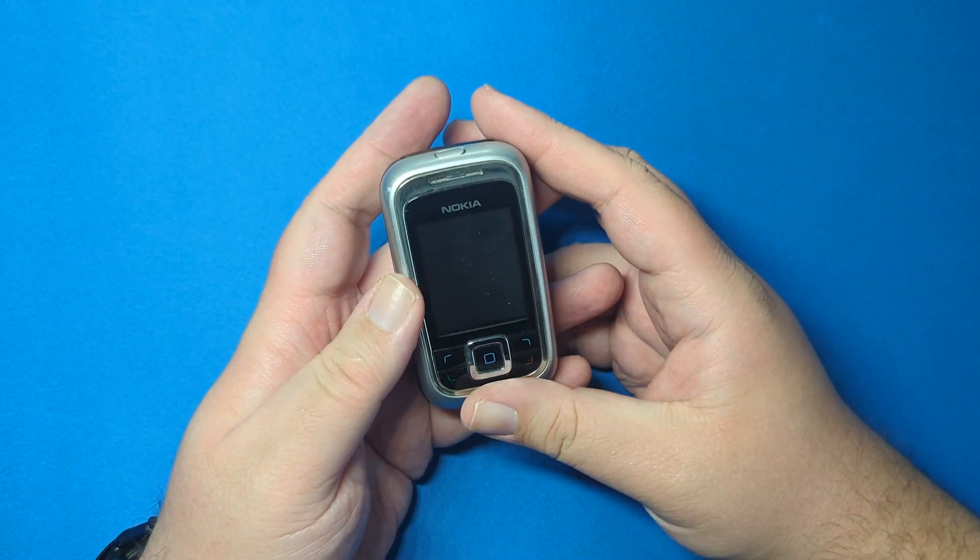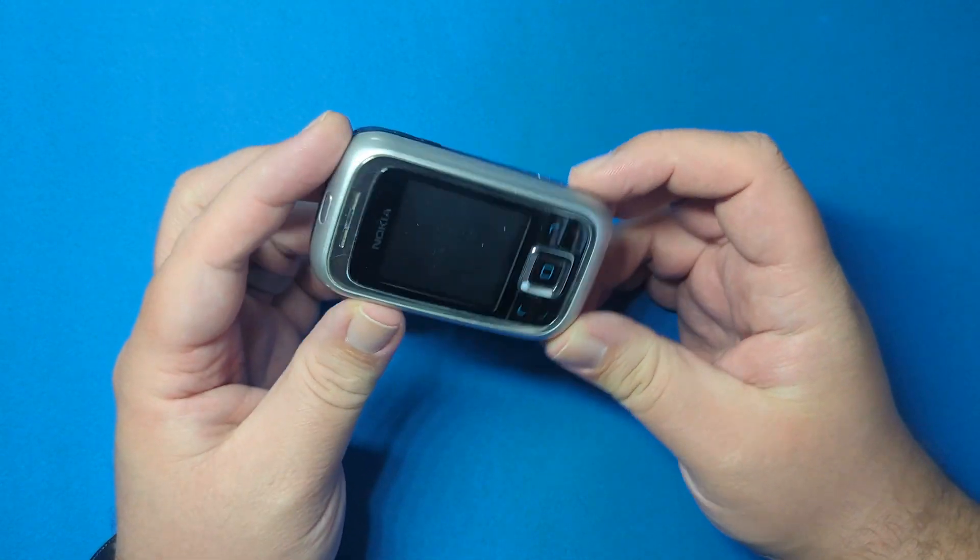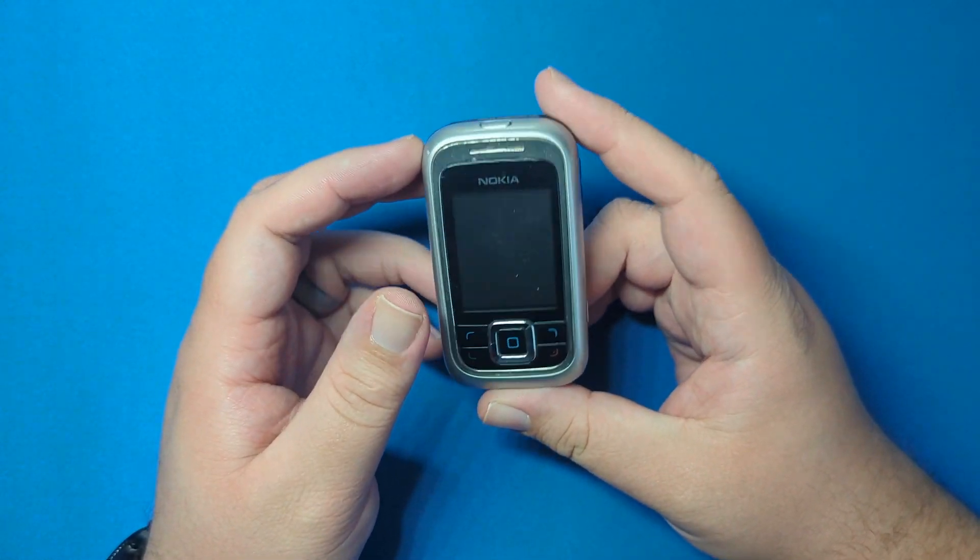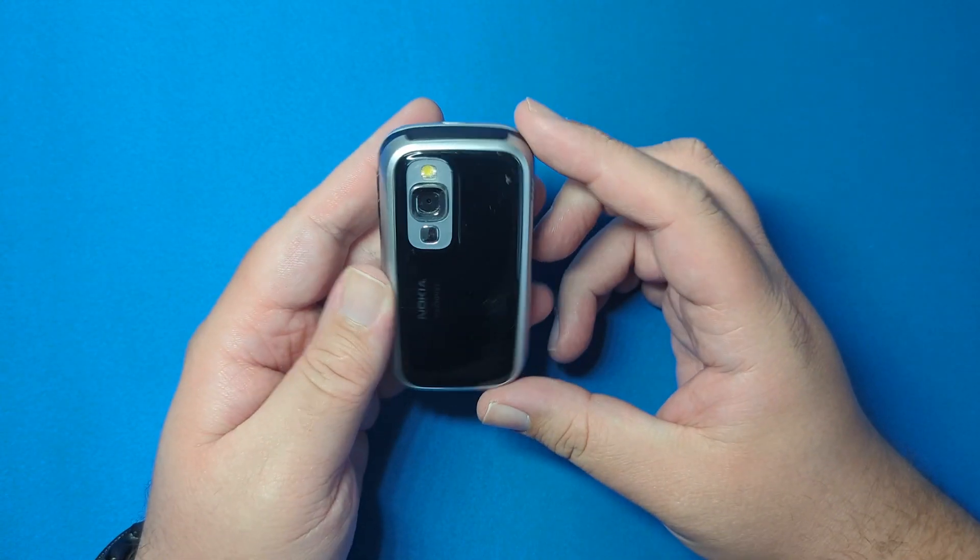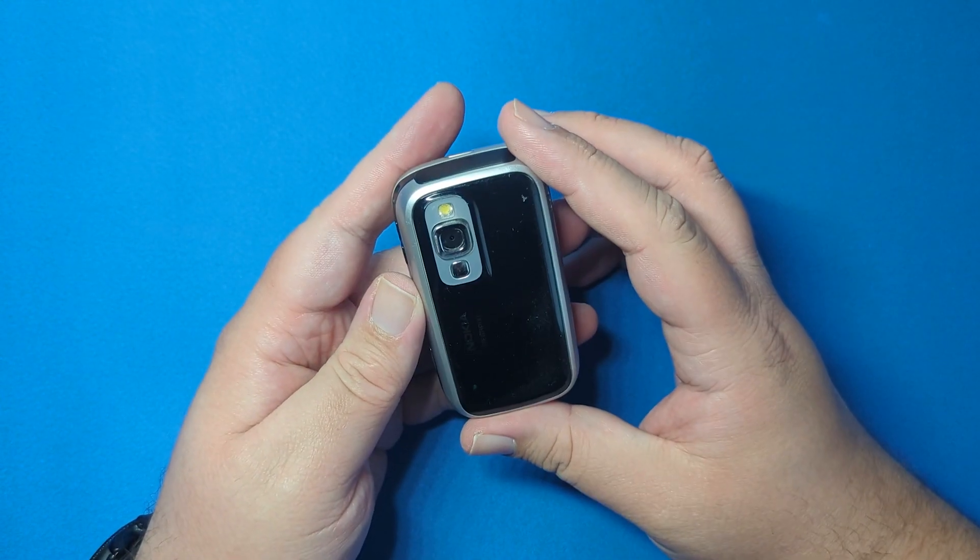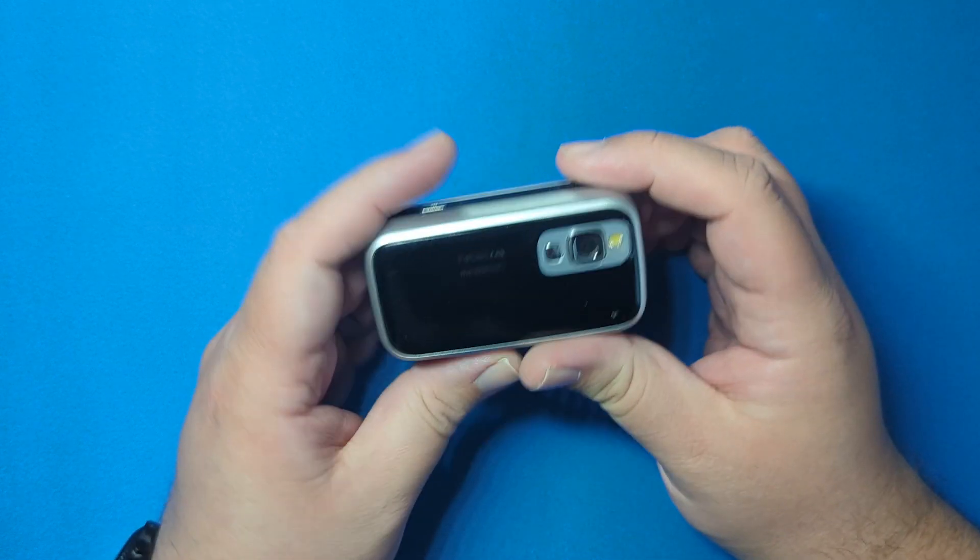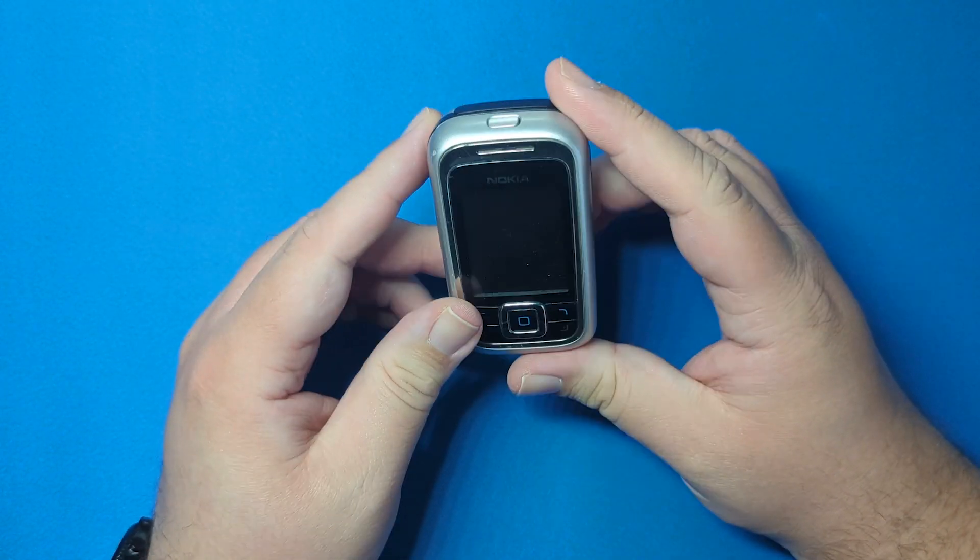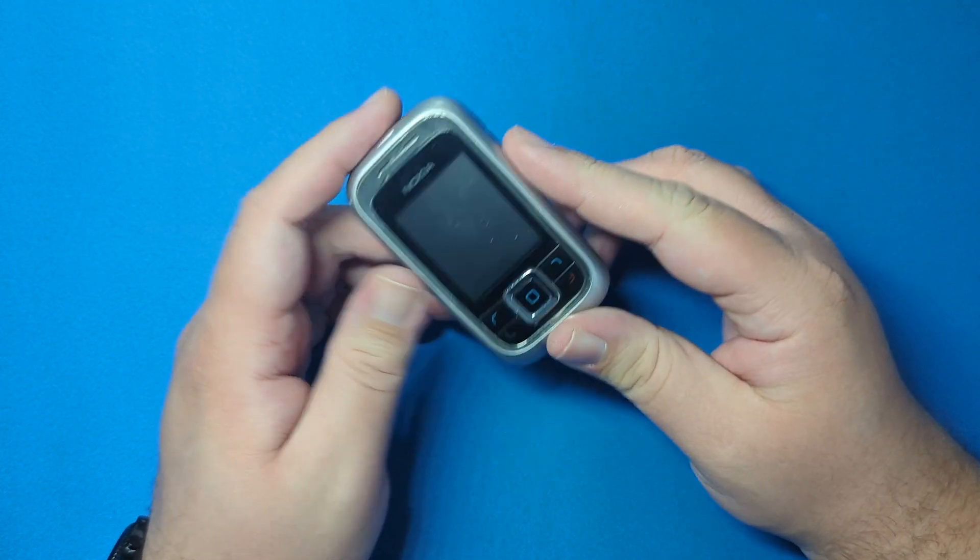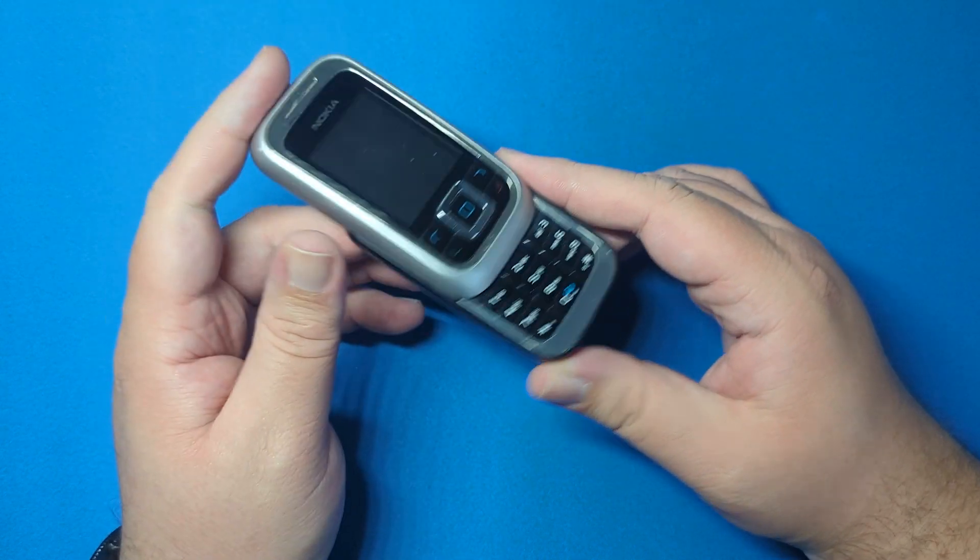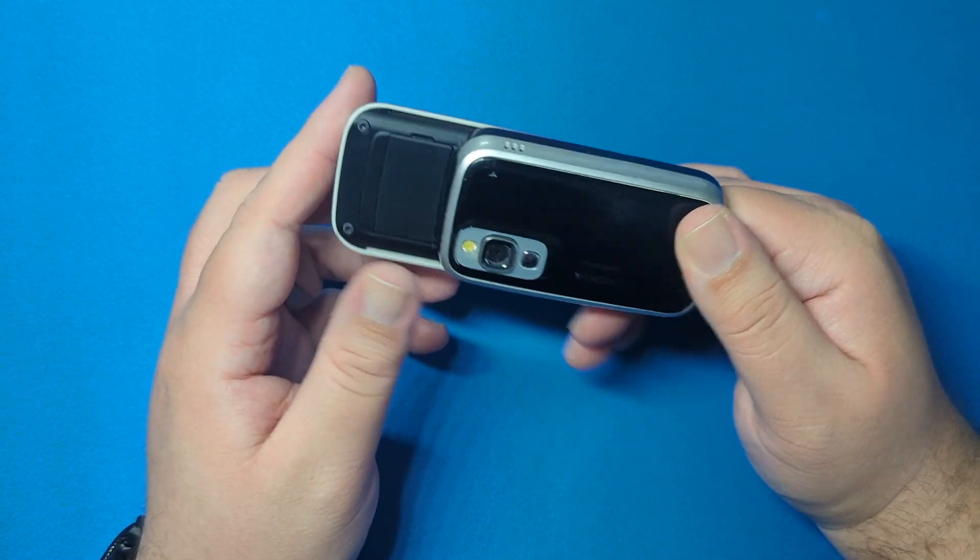Hi guys, another retro phone here for you. This is a dinky little Nokia 6111. This was a cute little fashion-focused, pocket-sized sliding phone from back in the day.